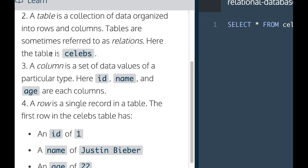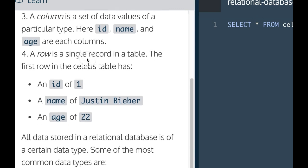Here, the table is celebs. A column is a set of data values of a particular type. Here, id, name, and age are each columns.